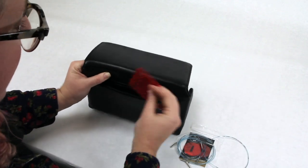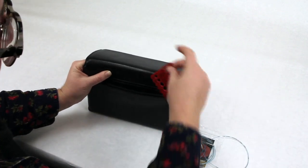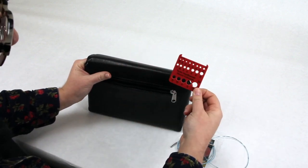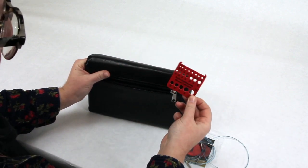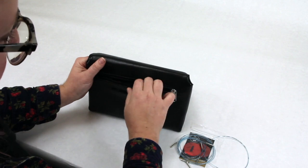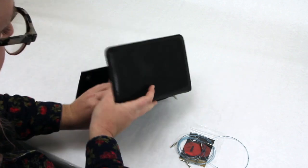It also comes with a needle gauge, so you can always check and make sure you're using the right size needles. I'll stick that back in there.